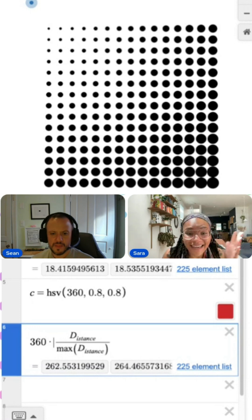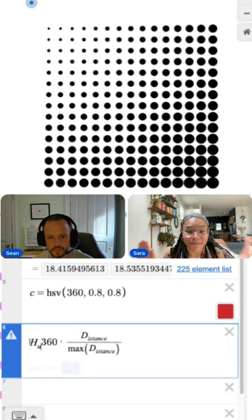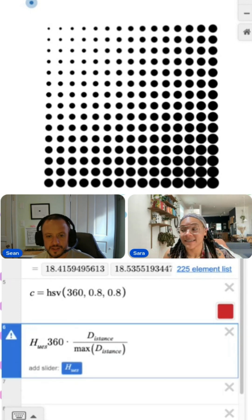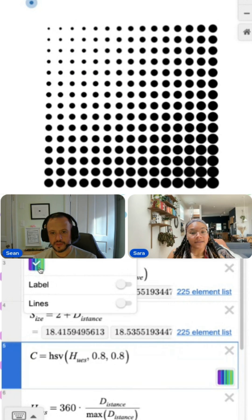But I'm not quite done yet because I actually want these to go from zero to 360. Are you ready? There are my colors.